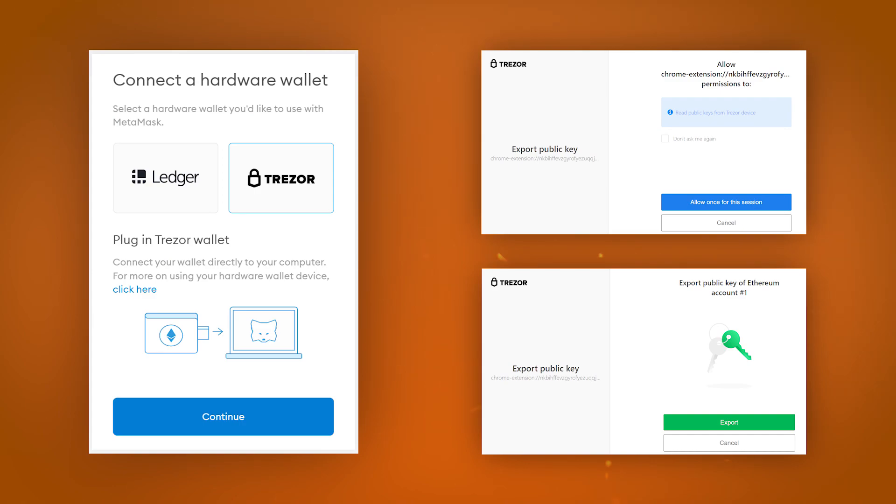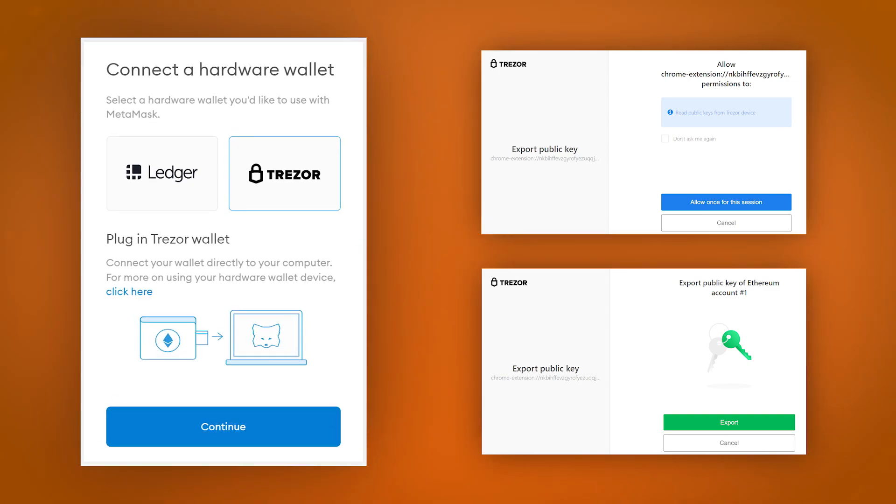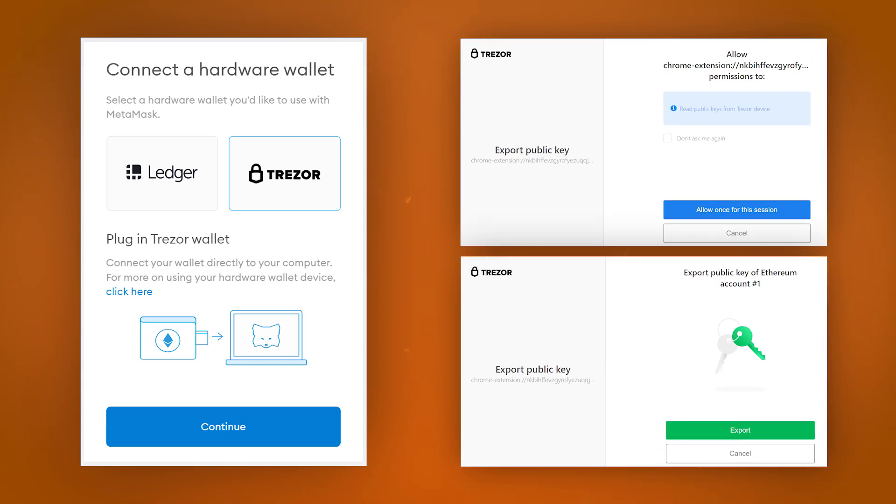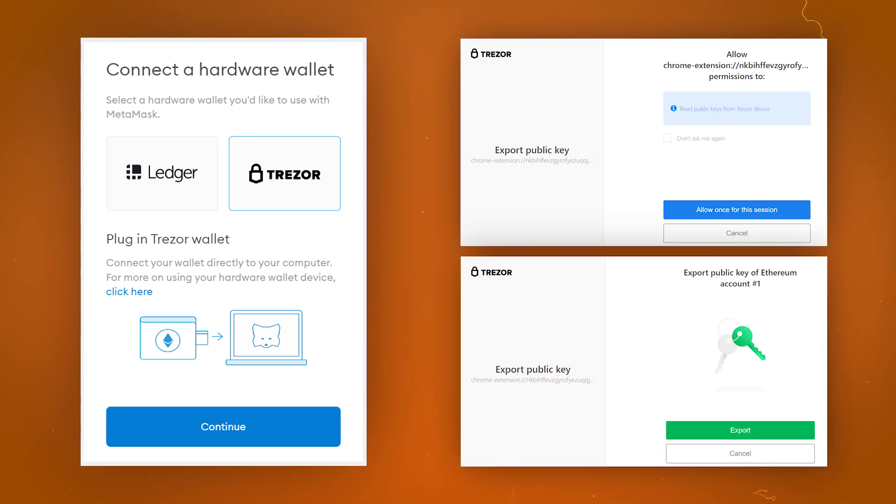As an example, we will show you the integration of the MetaMask wallet with the Trezor hardware wallet. To do this, you need to connect the wallet to your computer. Select Trezor as a wallet to connect in the MetaMask interface and export public keys to view the balance, confirming this action on the hardware wallet.